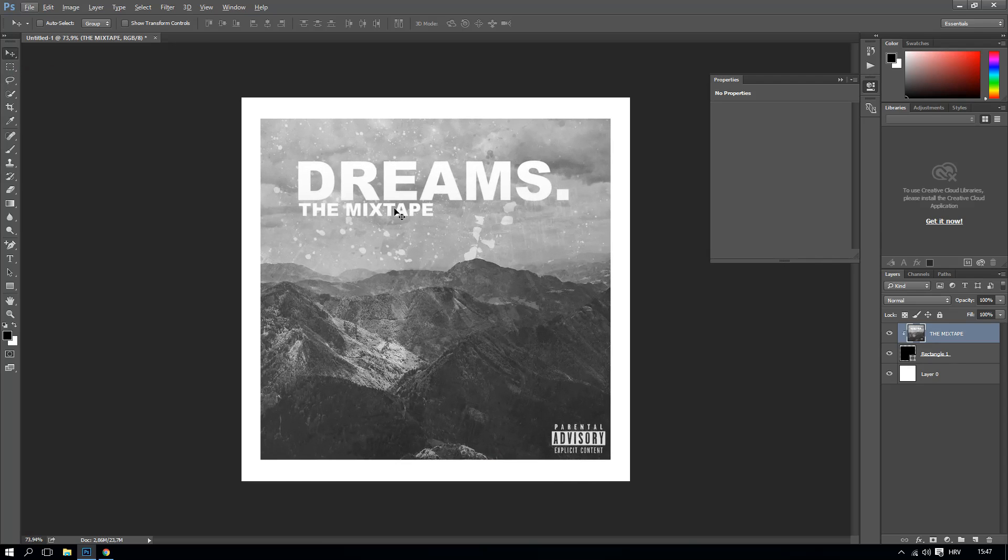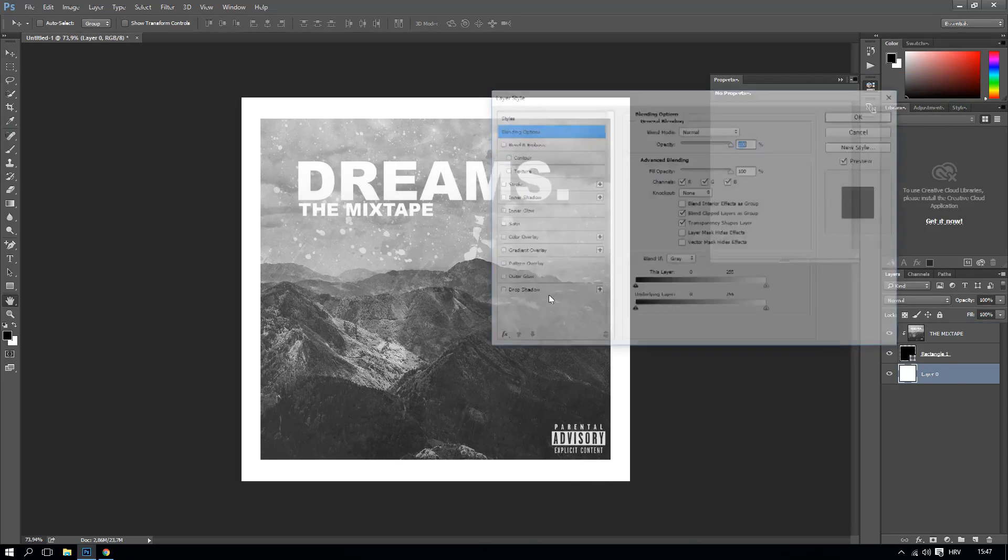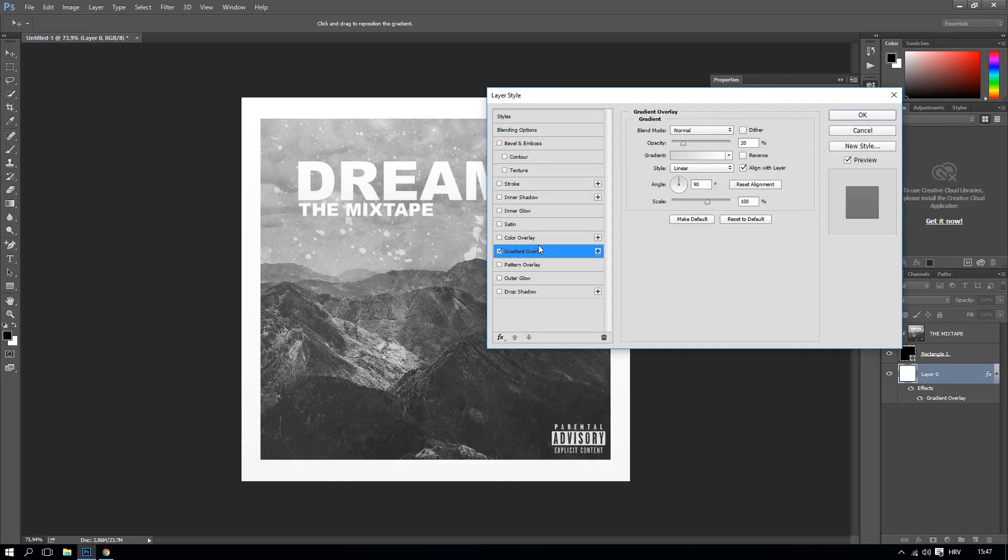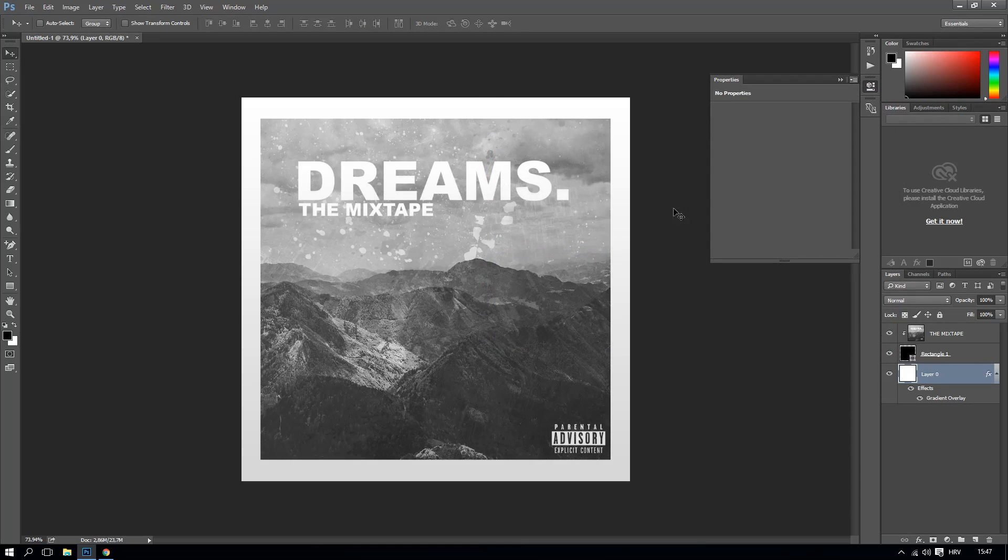Right now you can actually have also like this if you want and make it blending options here, gradient overlay, right here behind if you want. Of course you can do it like that and it's pretty cool actually. This is pretty cool and this can be your cover art for your album.